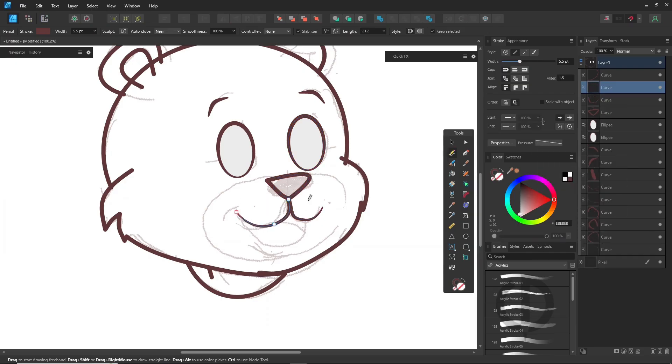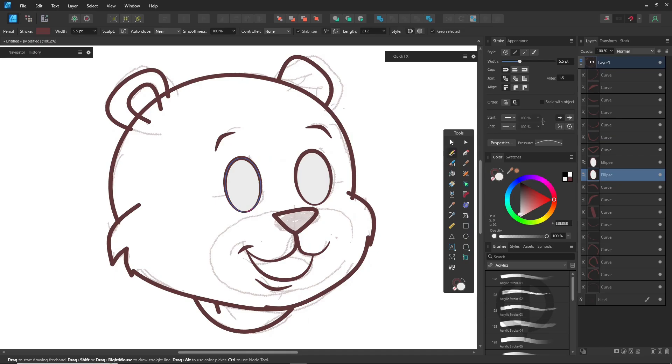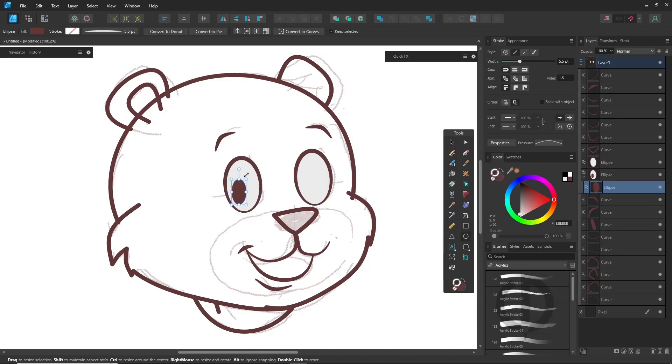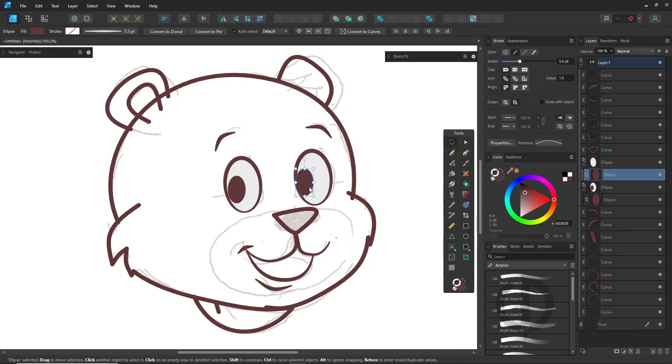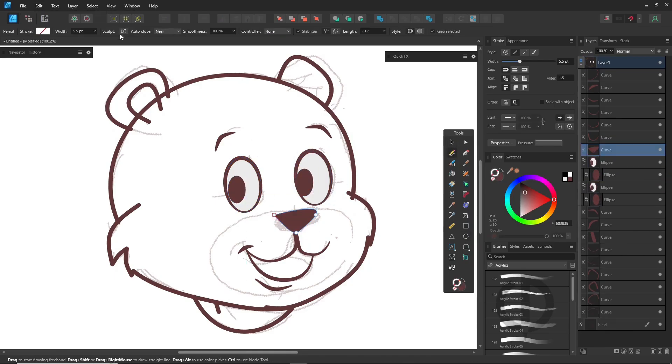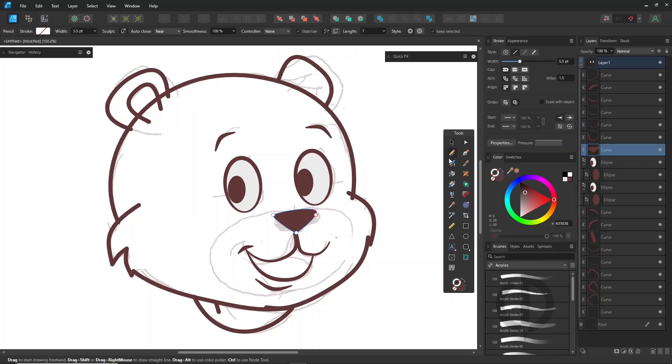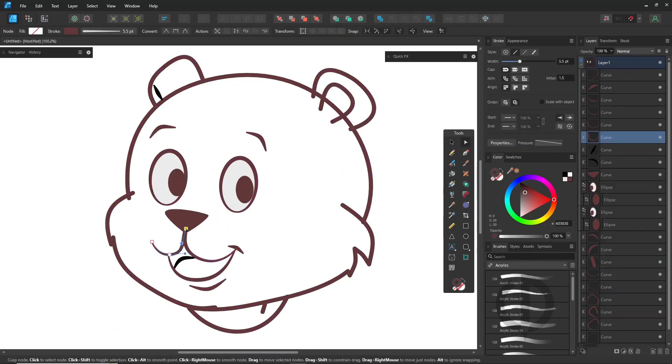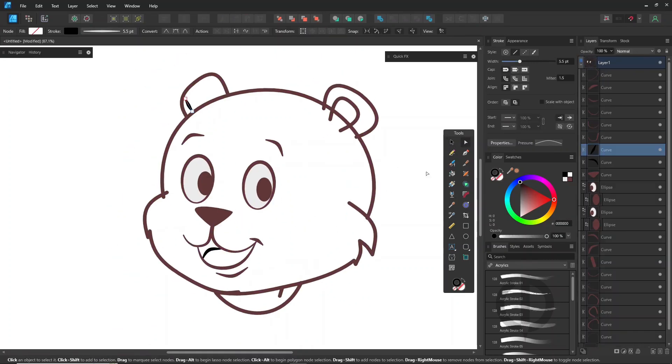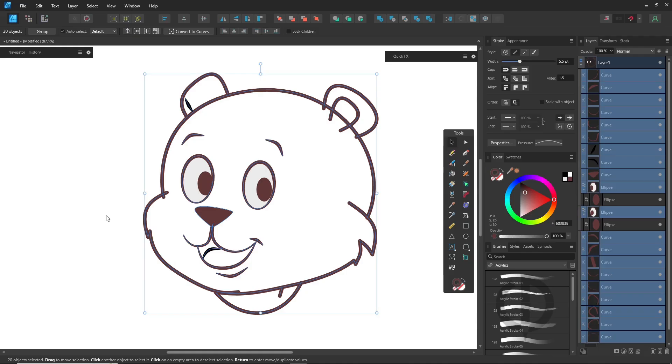Start by sketching your outline using the pencil tool. Make sure your lines connect as much as possible - this helps a lot with coloring later on. As always, I'm sticking with designer persona because I like working in vector. It makes changing colors much easier than in pixel mode.